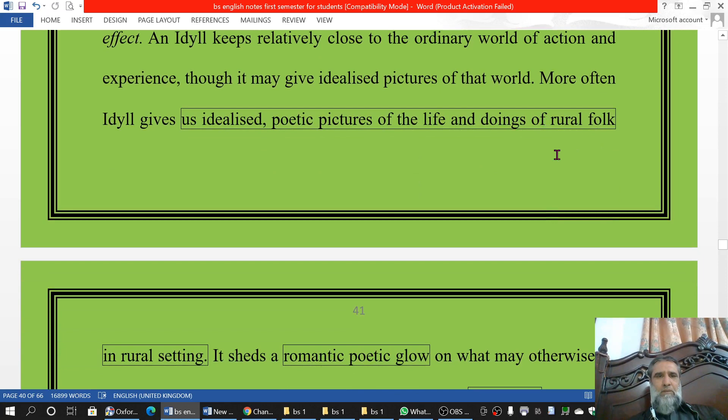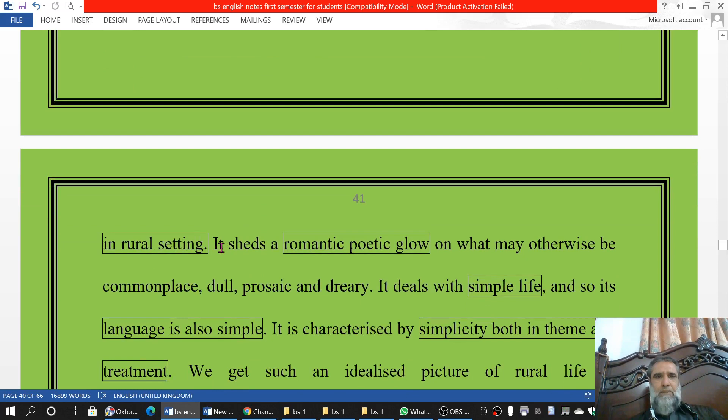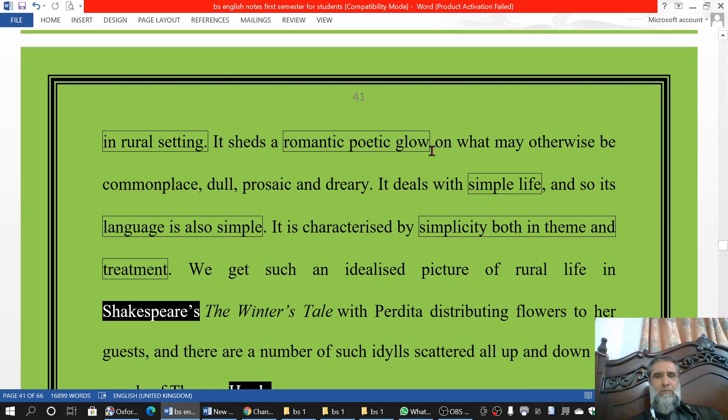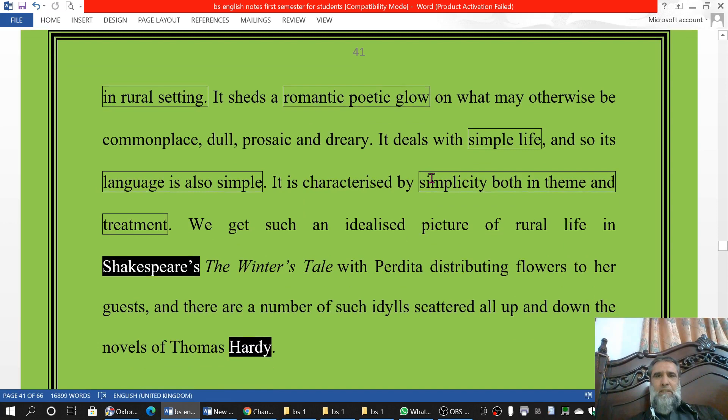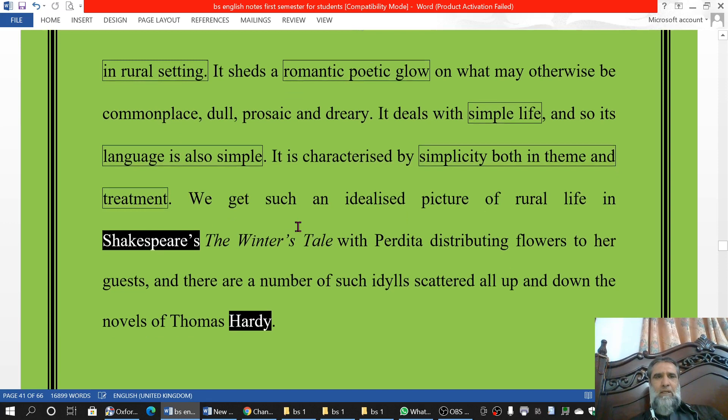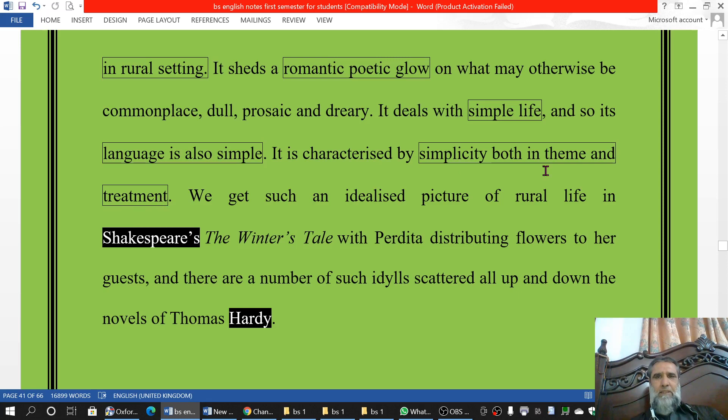Idylls are mostly about the rural folk and in a rural setting — that is, village people and the village setting. It has a kind of romantic, poetic glow and brightness in it. It is about the simple life and is written in simple language. There is simplicity in theme, as well as in its treatment and its language — so both are simple.